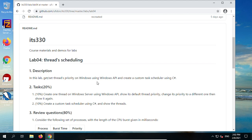Lab 04: Threads Scheduling. In this lab, get and set thread priority on Windows using the Windows API, and create a custom task scheduler using C#. We have demonstrated both during the lecture.